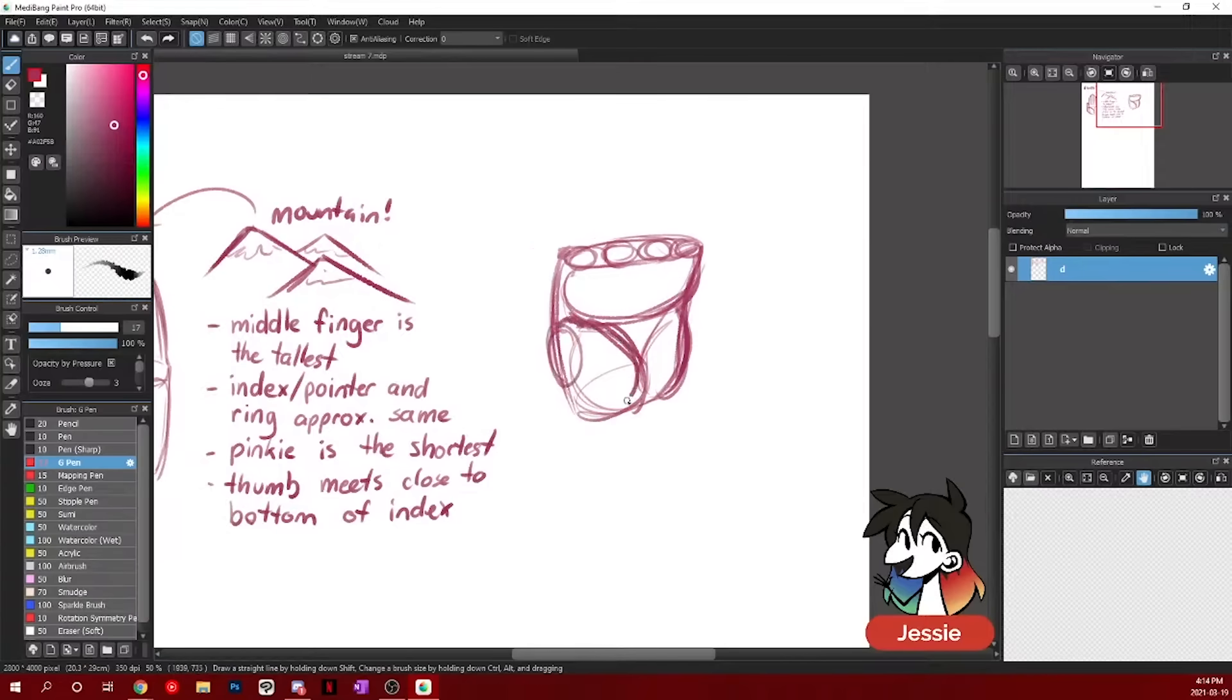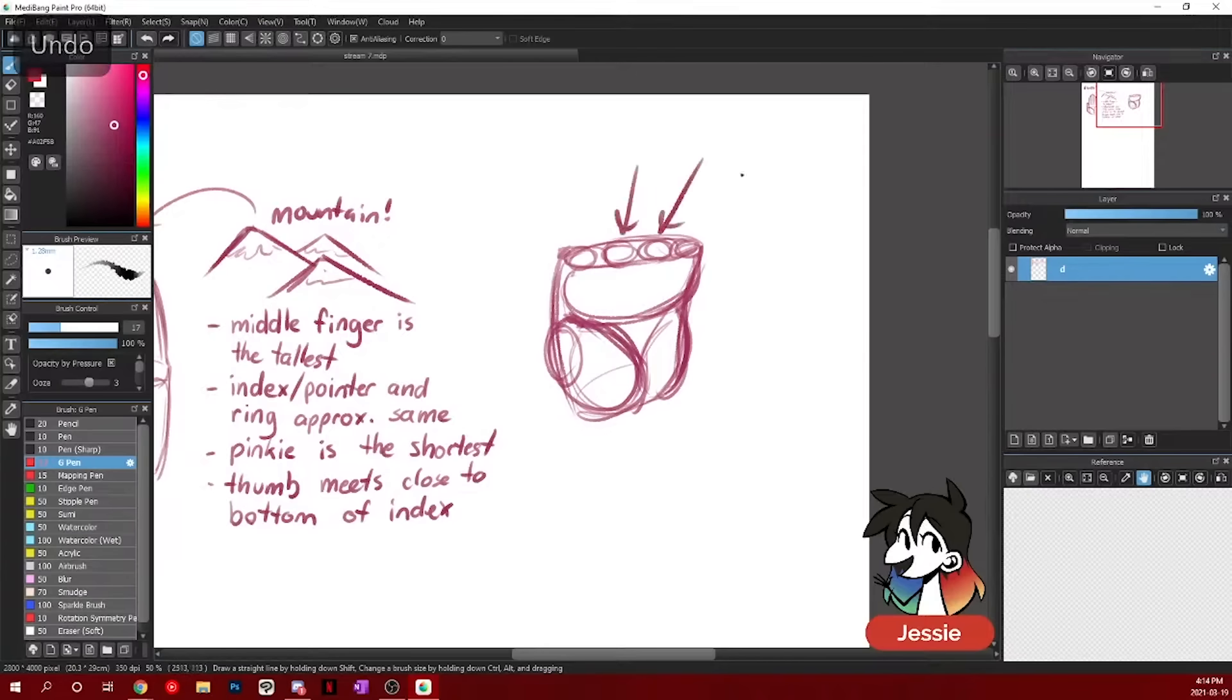Of course, there's another extension of the thumb on this side, because if I'm thinking that this is where my pointer goes, then this is the middle and the ring and the pinky.